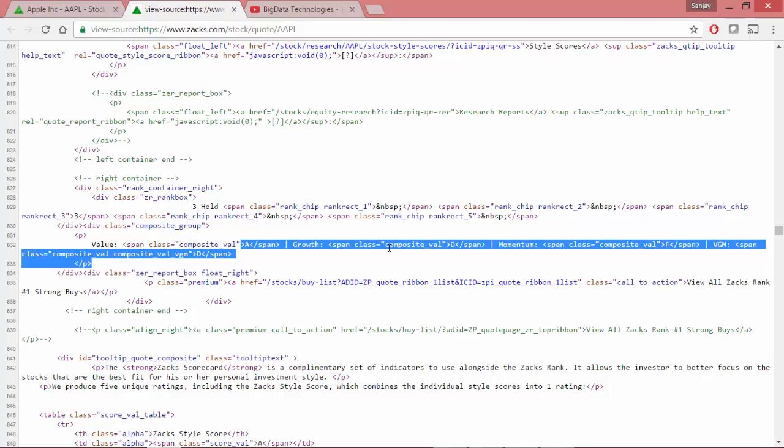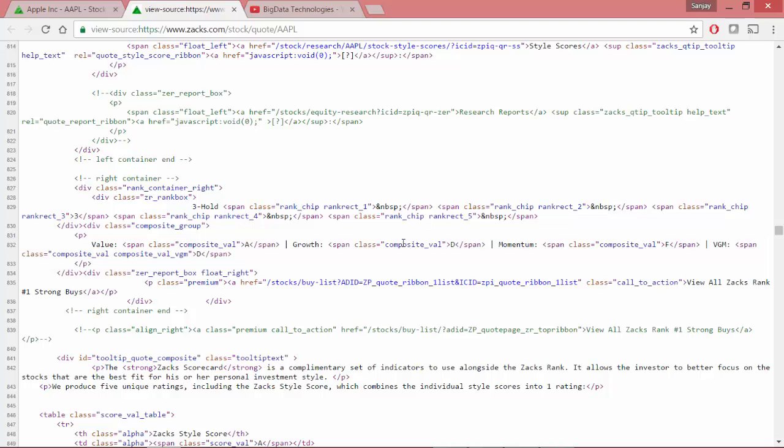So out of this text, we have lots of double quotes which we will get rid of. We also have some newline characters—we will get rid of them too. And in addition to these composite_vals, we have extra composite_val_vgm here in its class, so we will get rid of this one too so that we have uniform composite_vals and we can extract text out of it easily.